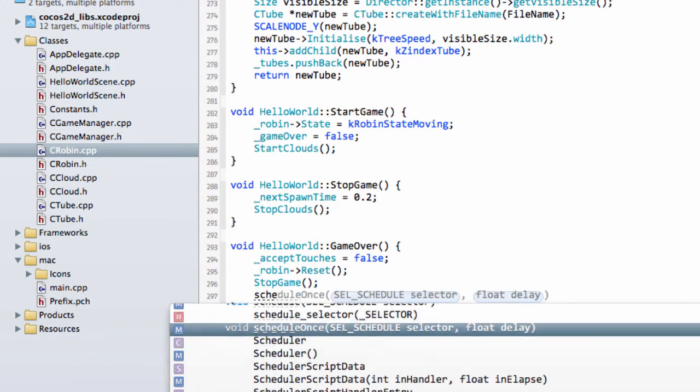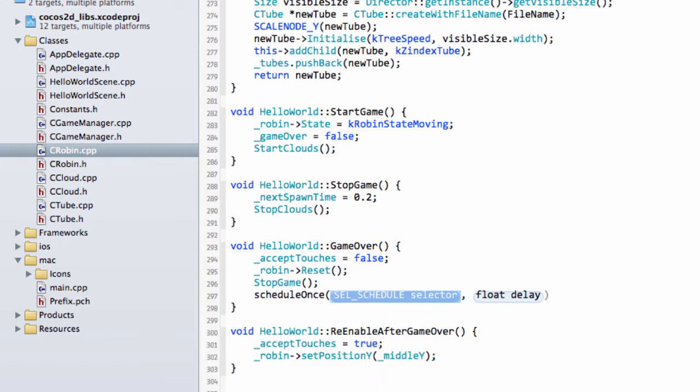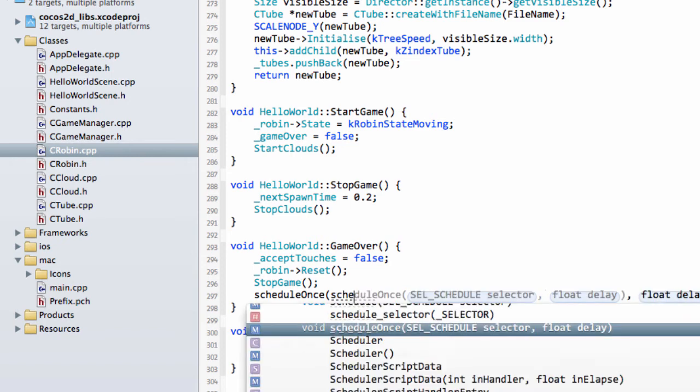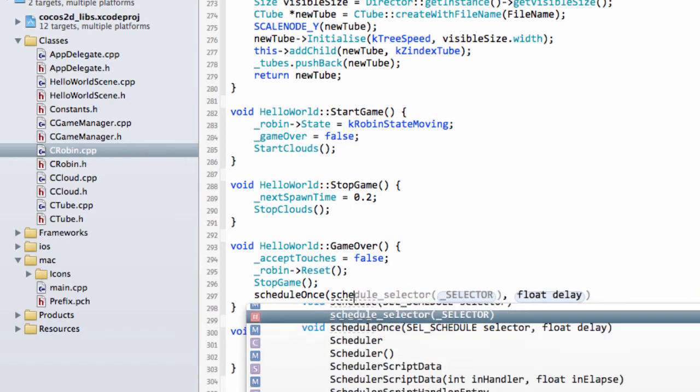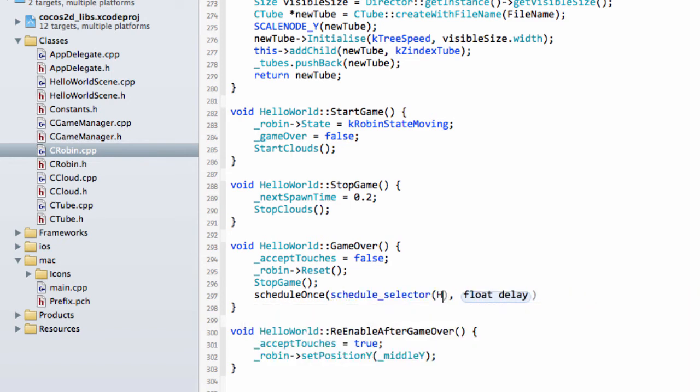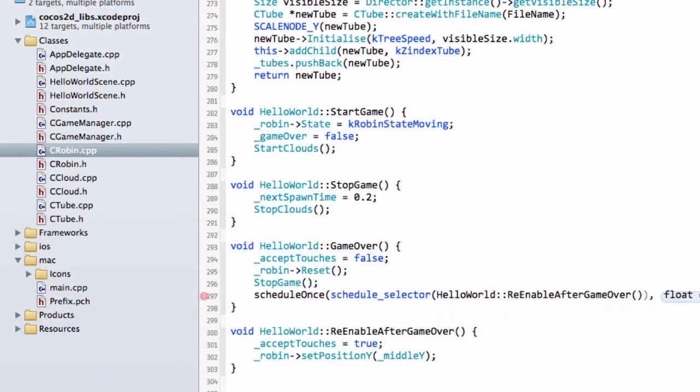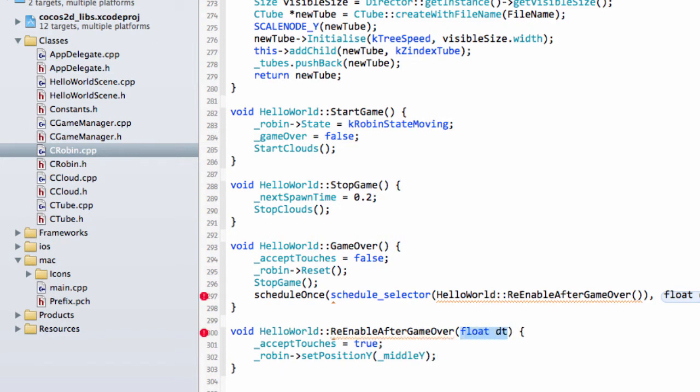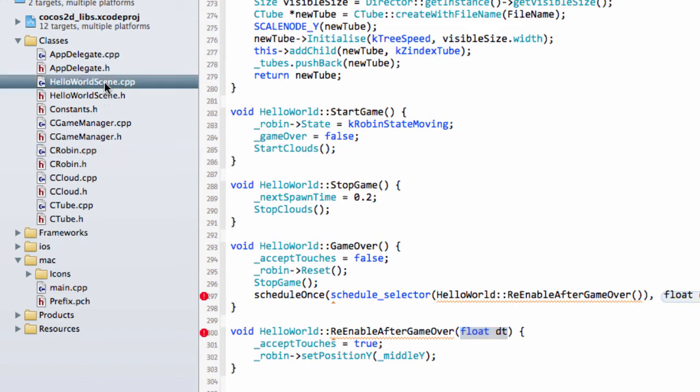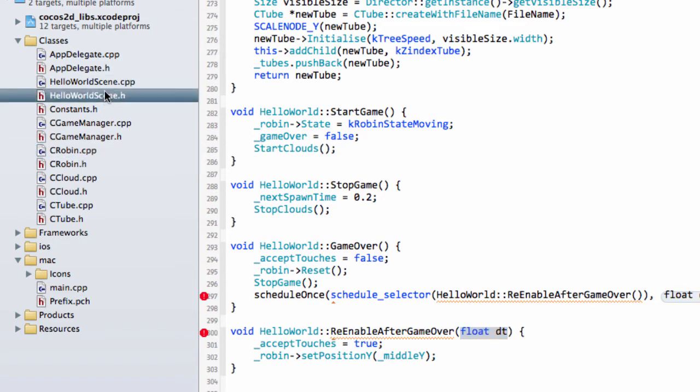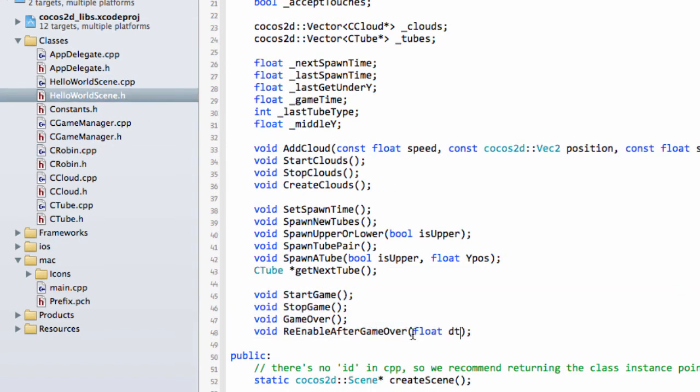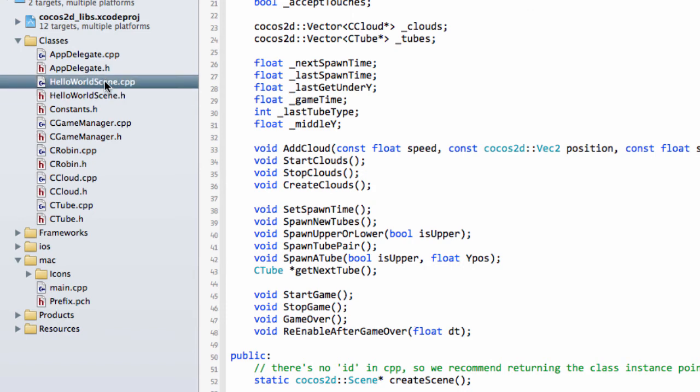If you remember, inside the Init, there's a normal Schedule with the Selector. Here we need ScheduleOnce, we just want to schedule this once. We have ScheduleSelector and it's HelloWorld ReEnable after GameOver. Actually, there's one thing I do want to add inside ReEnable after GameOver here. We're going to add a float and DT, otherwise there might be compiling problems on Windows. I'm going to go up to HelloWorldScene.h and add this in here as well.